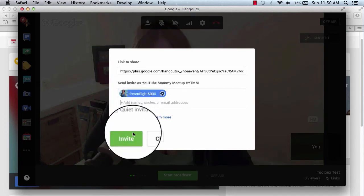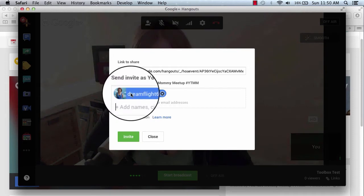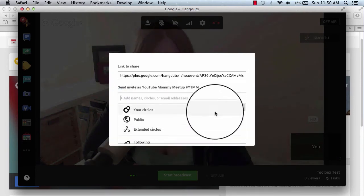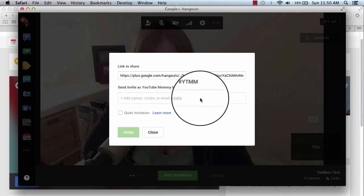And once you click that right there and you click invite, it'll ding and go off to them and the box will disappear. So that is how we invite them that way.